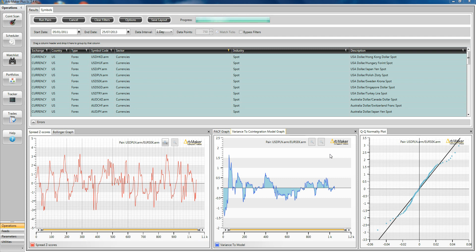If you've used our software before you know that the process to take a pair from the scan that establishes whether it's co-integrated or not all the way through to trading live consists of several different steps. First you run this scan which basically establishes the statistical profile. Then you push this into a watch list where you can test it. If you've got several strategies that are your favorites that you like to run on every pair then you've got to run one backtest per strategy. It takes up a lot of time.